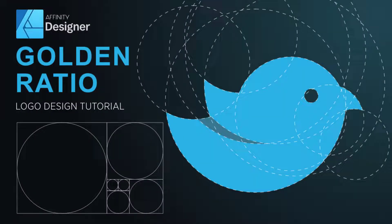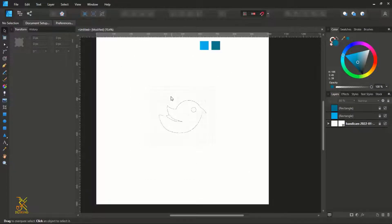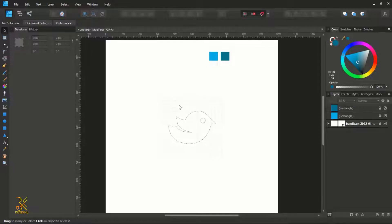Hello and welcome to KG Designs, a channel with free graphics design tutorials. In this tutorial we are going to learn how to create a golden ratio logo design in Affinity Designer. What you're seeing here is our sketch that we are going to paste from and then construct our logo. We are going to first construct the golden ratio grid, which consists of golden ratio circles and golden ratio squares.